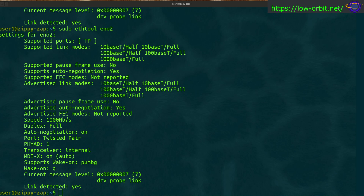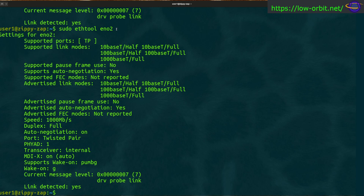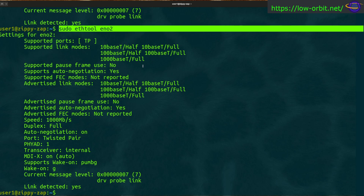There's another tool called mii-tool that you'll still see referenced in many places, but it's a much older tool that's been deprecated for many years. It serves a similar role to ethtool, but I would recommend using ethtool these days as it's the modern replacement. You can still install mii-tool, but it is deprecated and not considered as good as ethtool, so ethtool is the preferred tool for this job.